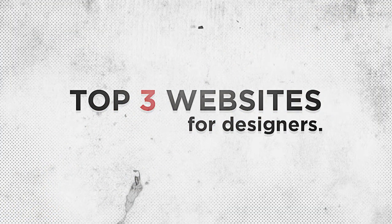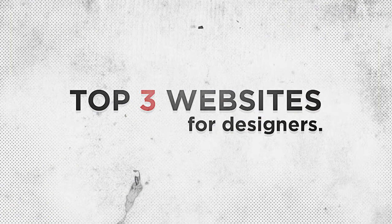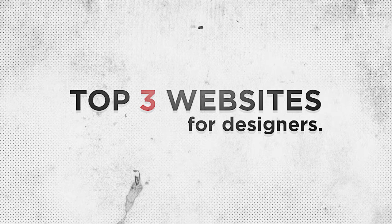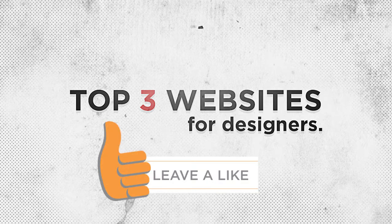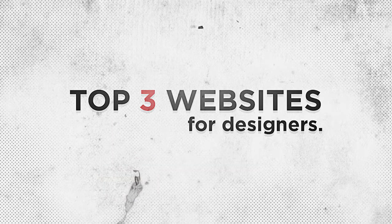That has been the top three websites for designers. If you did enjoy, please remember to leave a like on the video and subscribe and share for more content. If you'd also like me to make a second episode to this, please leave a comment and a like. Peace.